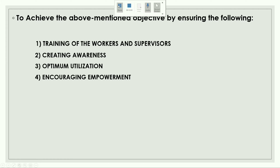Last but not least, we have the types of layouts, which we will discuss in our next classes. There are six types of layouts: first, line layout; second, functional layout; third, fixed area position layout; fourth, cellular technology layout; fifth, combined layout; and sixth, computerized relative location of facility techniques.